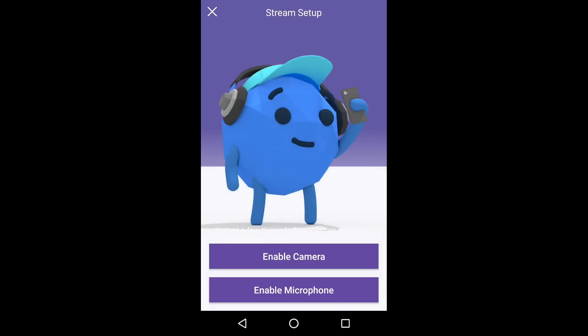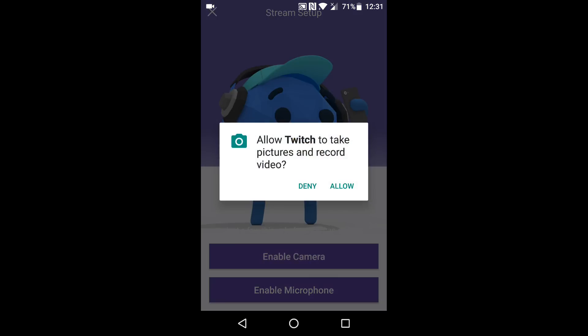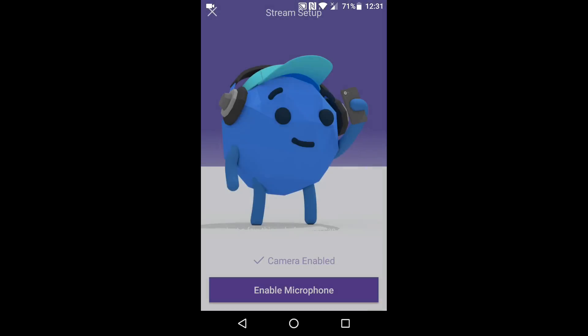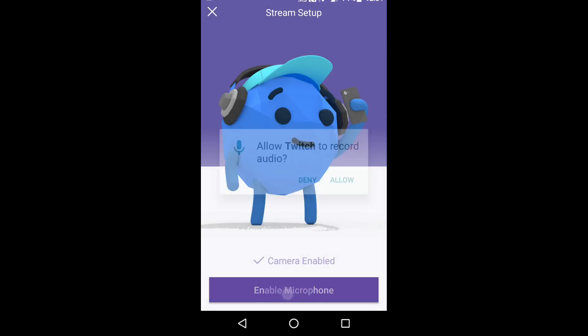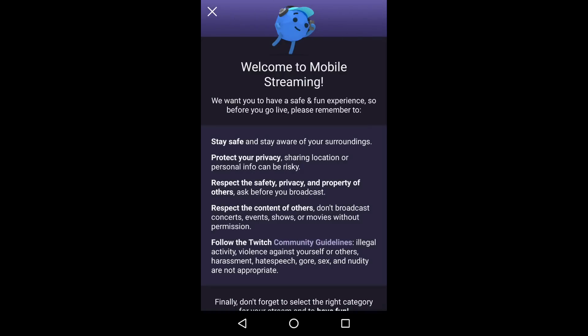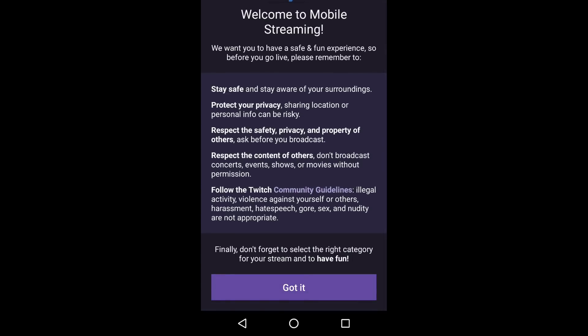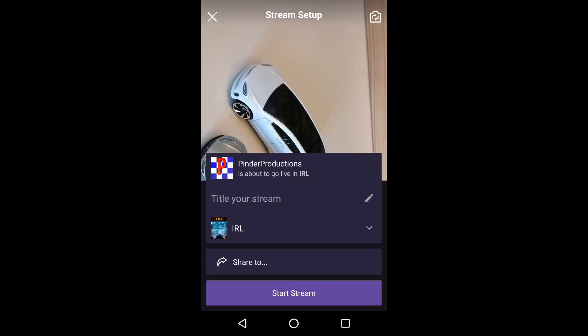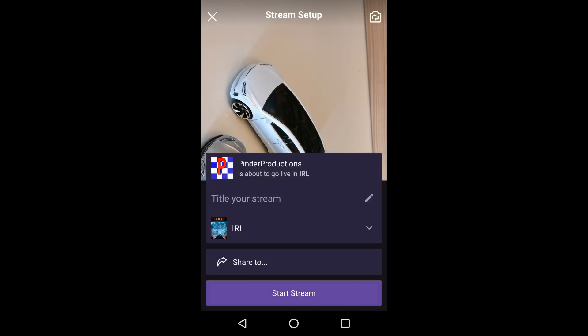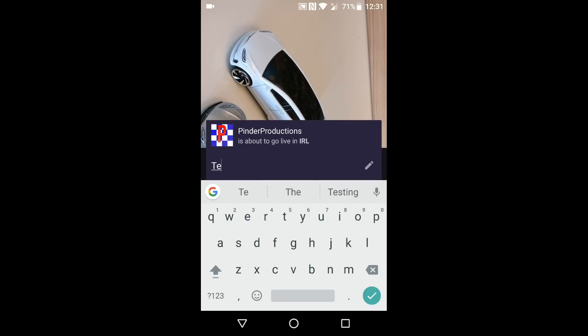So let's tap on the camera now and then you want to enable camera, allow, and enable microphone. And so if you just go through, I'm just going to press got it and then you title your stream. So I'm going to put test.